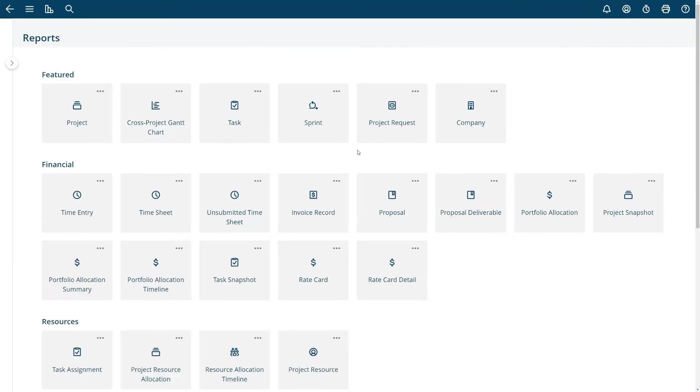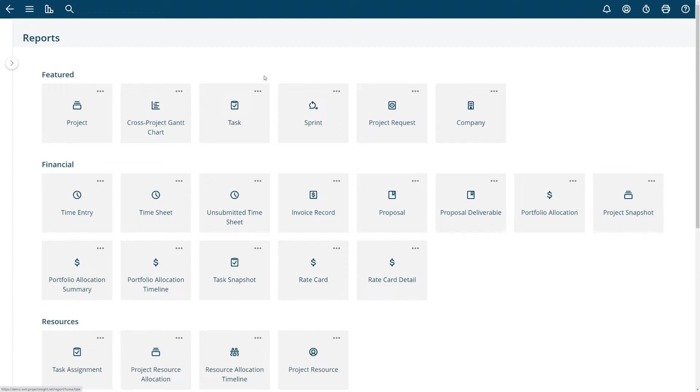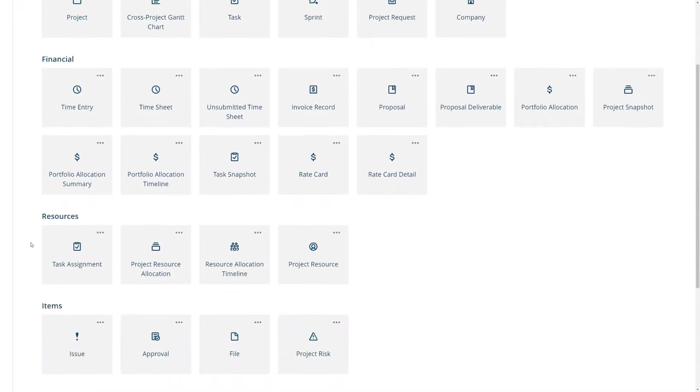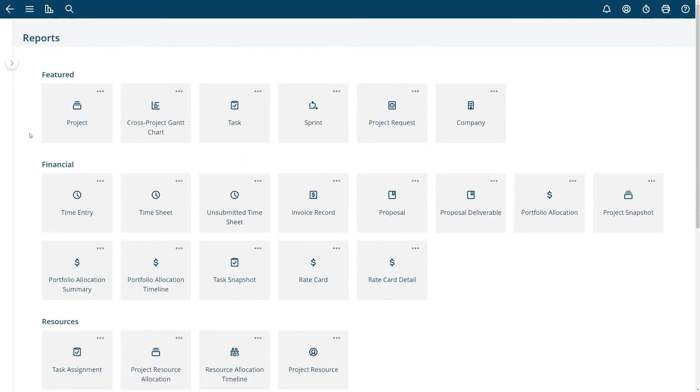You're going to want to navigate to the reports and you can choose here from the top bar. These are the most common reports. People will do a project report, cross project Gantt chart report, task report, reports on sprints or project requests and companies. These tiles that are presented depend on the particular add-ons that you have installed.